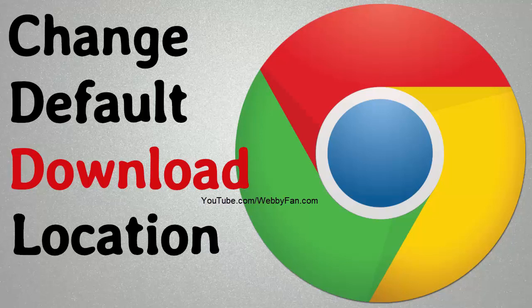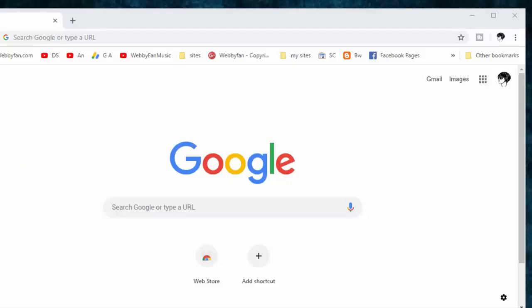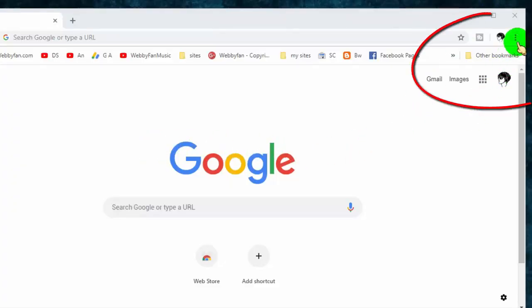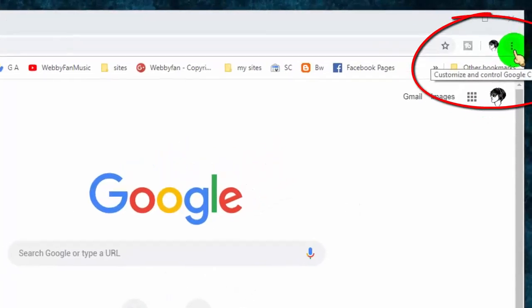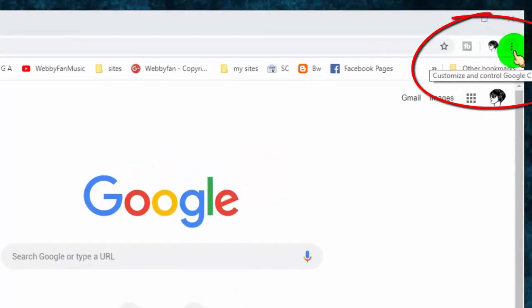In this video, I will show you how to change the default download location in Google Chrome. First of all, open the Google Chrome web browser, and then click on the Customize and Control tab.